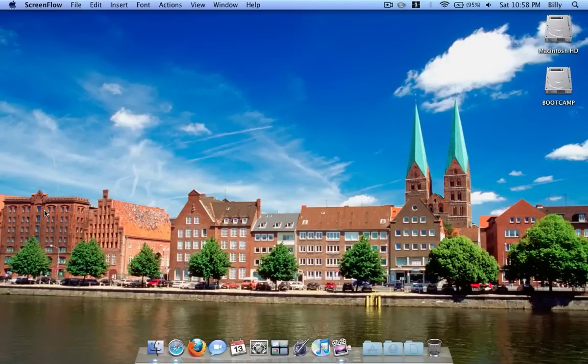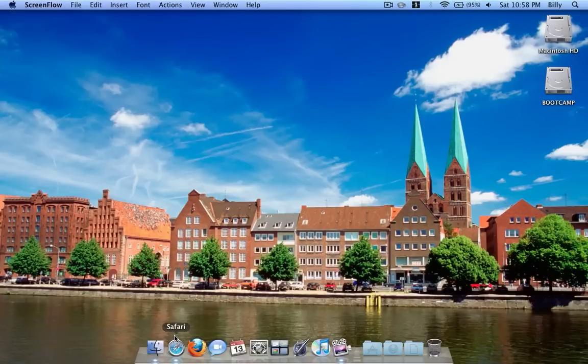Hello YouTube, today I'm going to be showing you some of my favorite applications for the Mac. I just switched to a Mac a month or two ago and I found all these applications very useful.